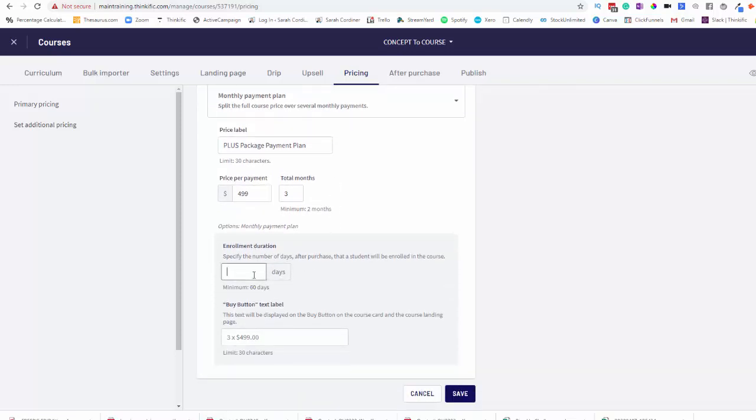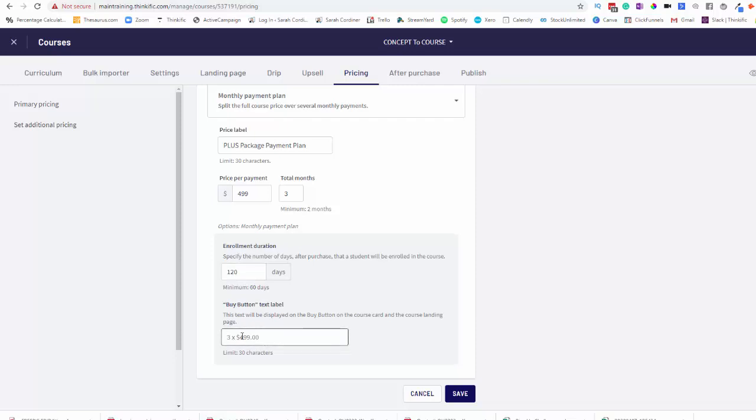Now, enrollment duration just means how many days from the day that they sign up to this payment plan will they get access to the program for. So in my case, my students have three months access. And what do you want the button on your landing page to actually say? Now, I like to make mine really clear. It's the Plus Package Payment Plan. That's what I want my students to be able to see so that they know what they're signing up for.